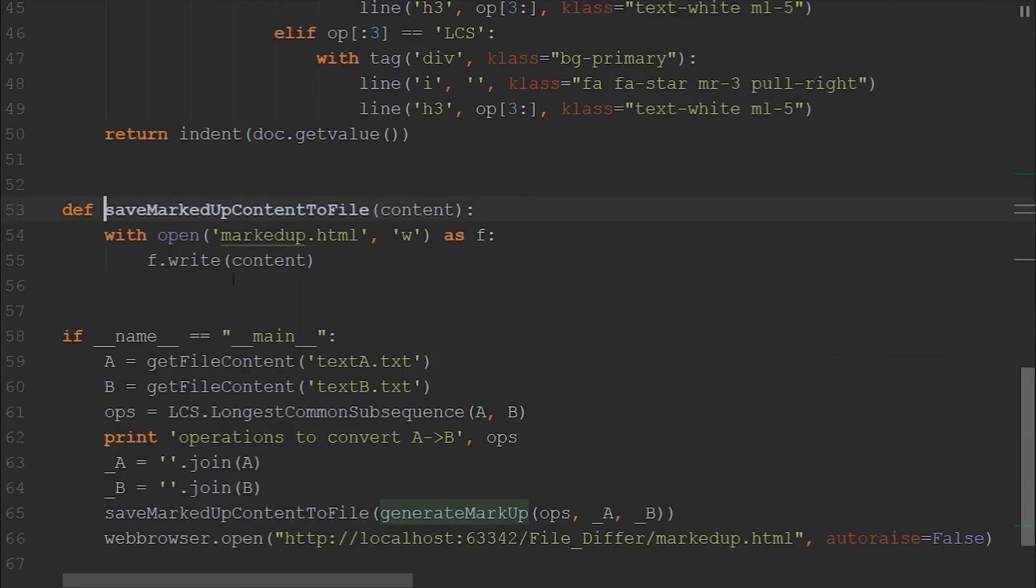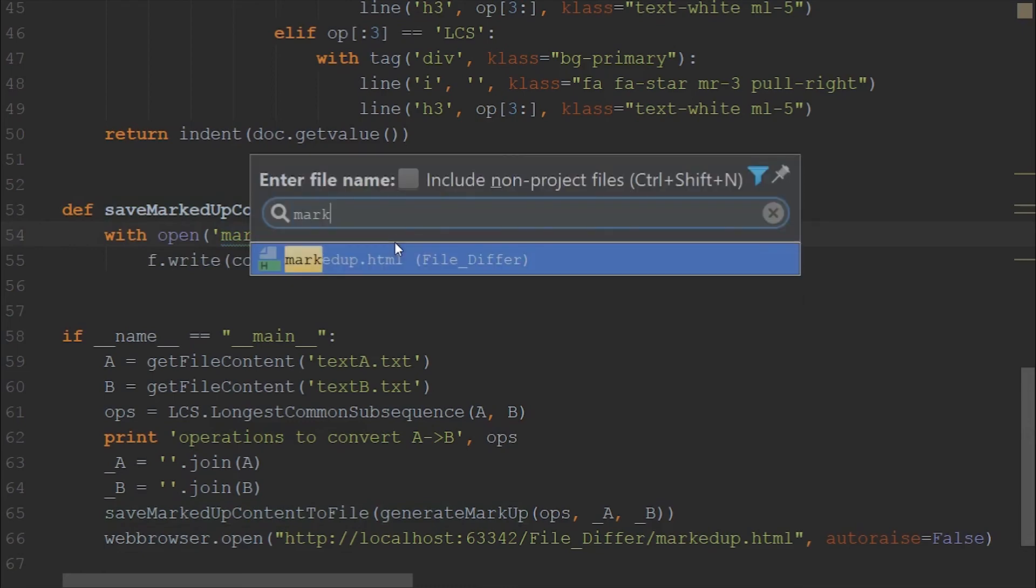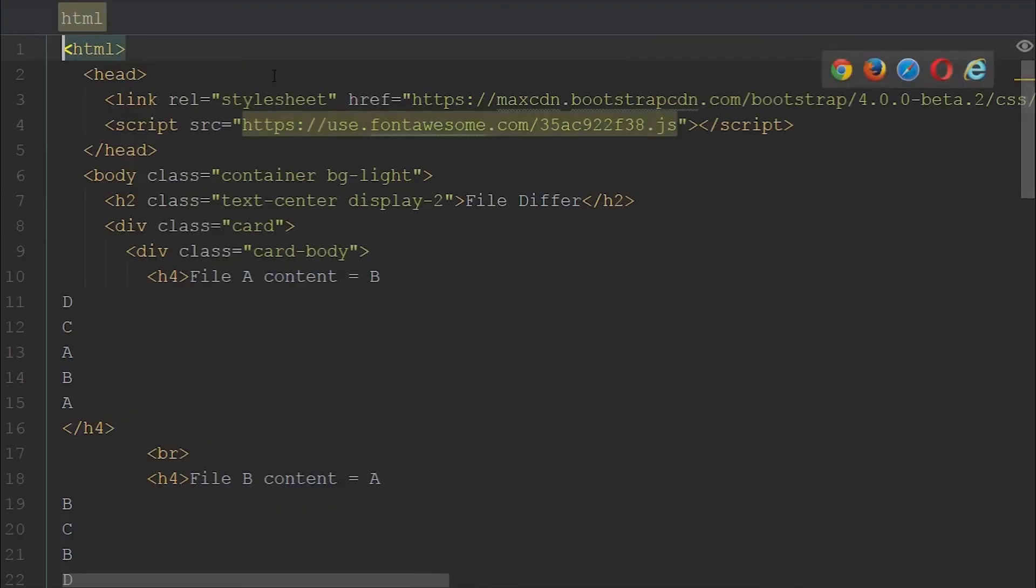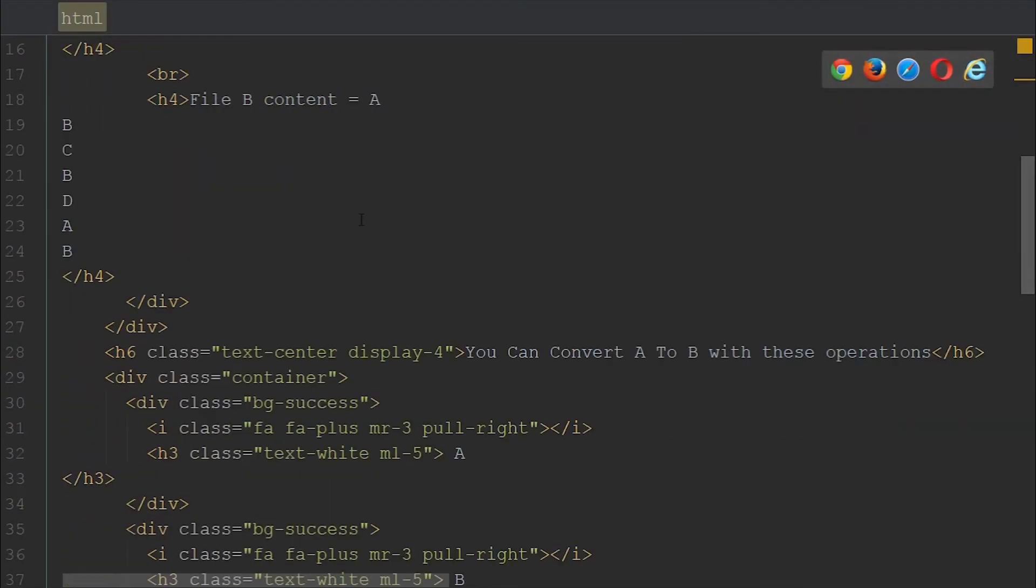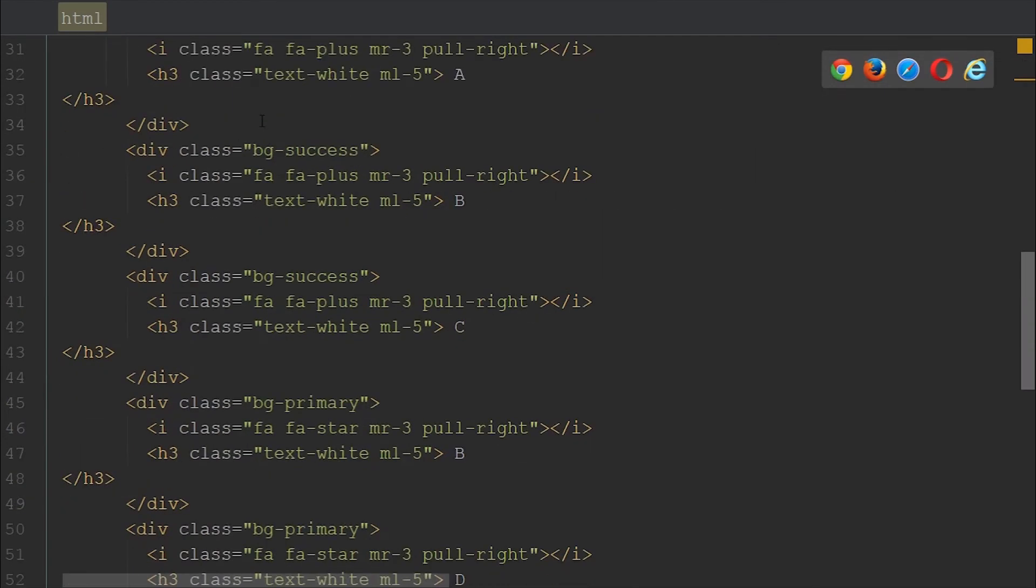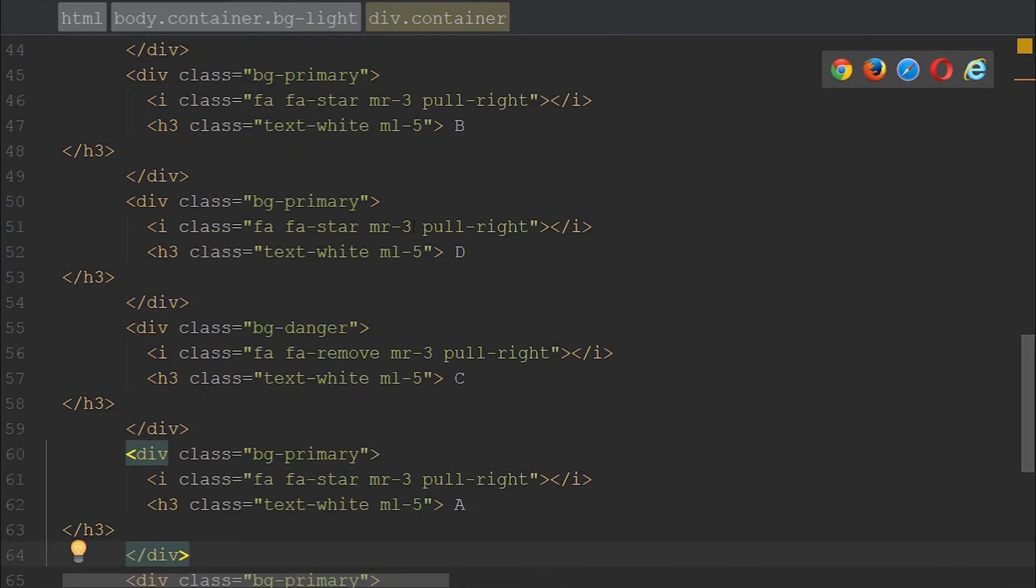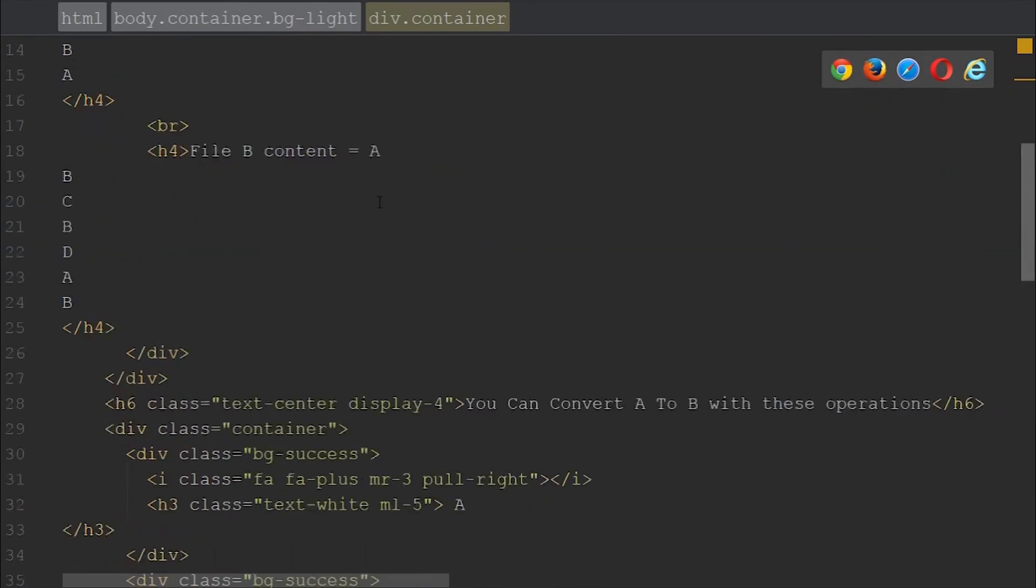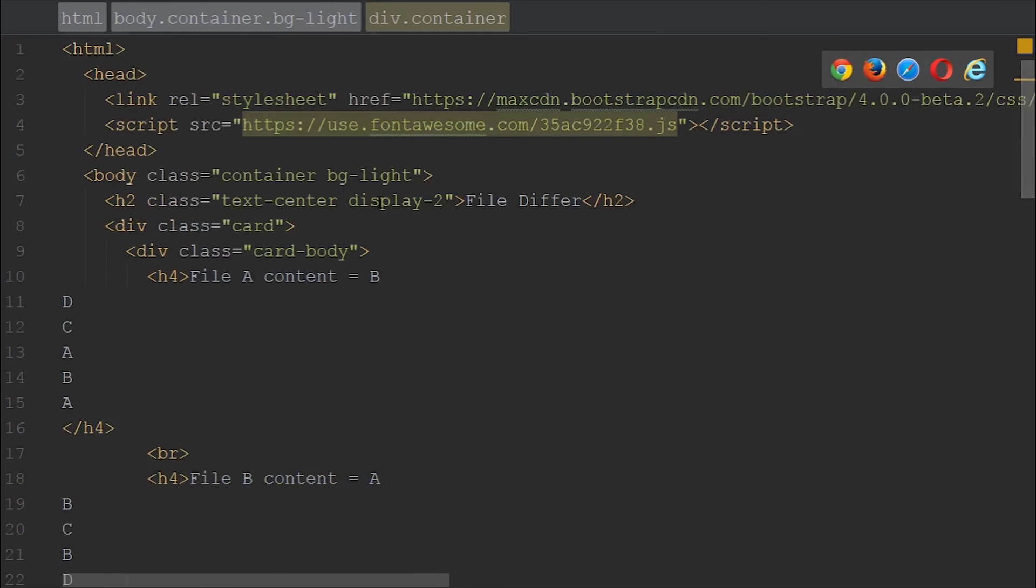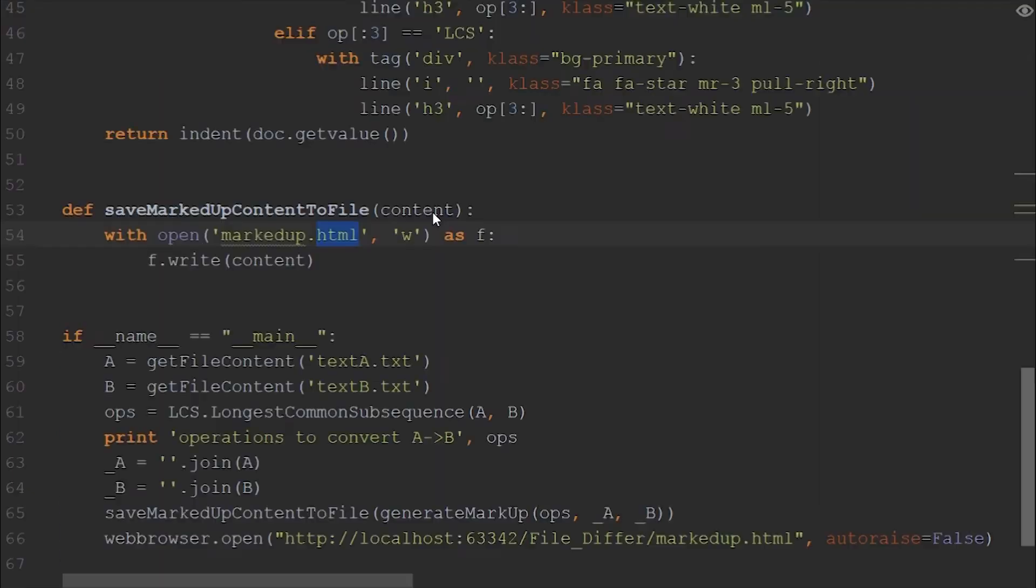So right now we are generating the file and generating the markup and saving it in the file markup.html. So let's look at that as well, markup.html. So as you can see, this is the actual HTML page that we haven't written at all, but it is generated automatically from the code itself.